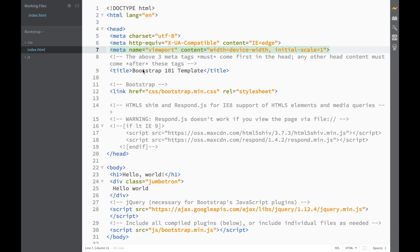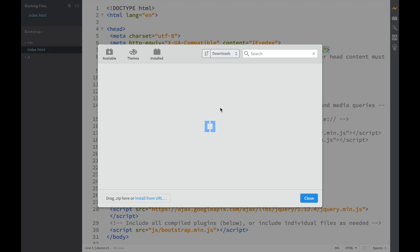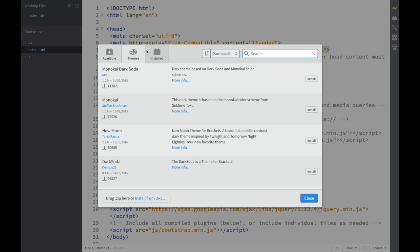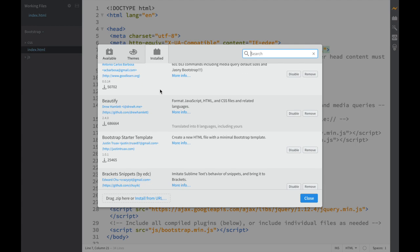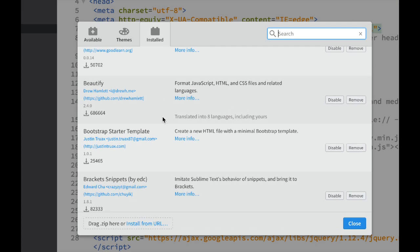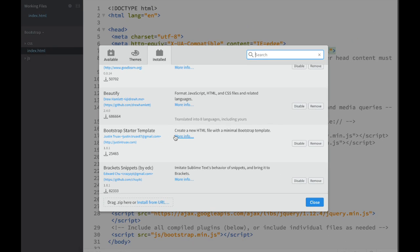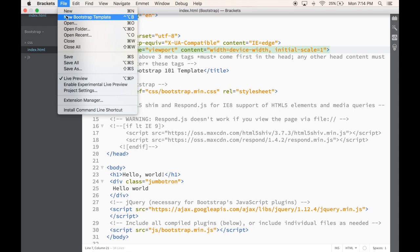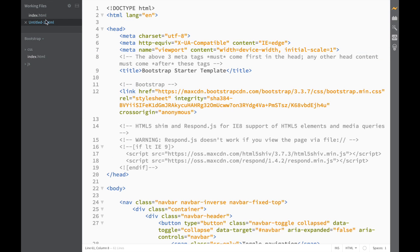The template also includes all the meta tags we need, which is nice. Now there's a slightly easier way — if you're using Brackets, you can go to the Extension Manager. It may take a moment to open. Once it's open, you'll see Available, Themes, and Installed tabs. The extension I'm interested in is the 'Bootstrap Starter Template,' and you can see I already have it installed.